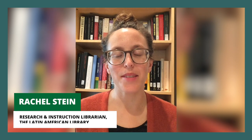Hi, I'm Rachel Stein, Research and Instruction Librarian at the Latin American Library at Tulane University. This video will address one of the most frequent questions I get from students researching Latin America, the Caribbean, Spain, and Portugal.